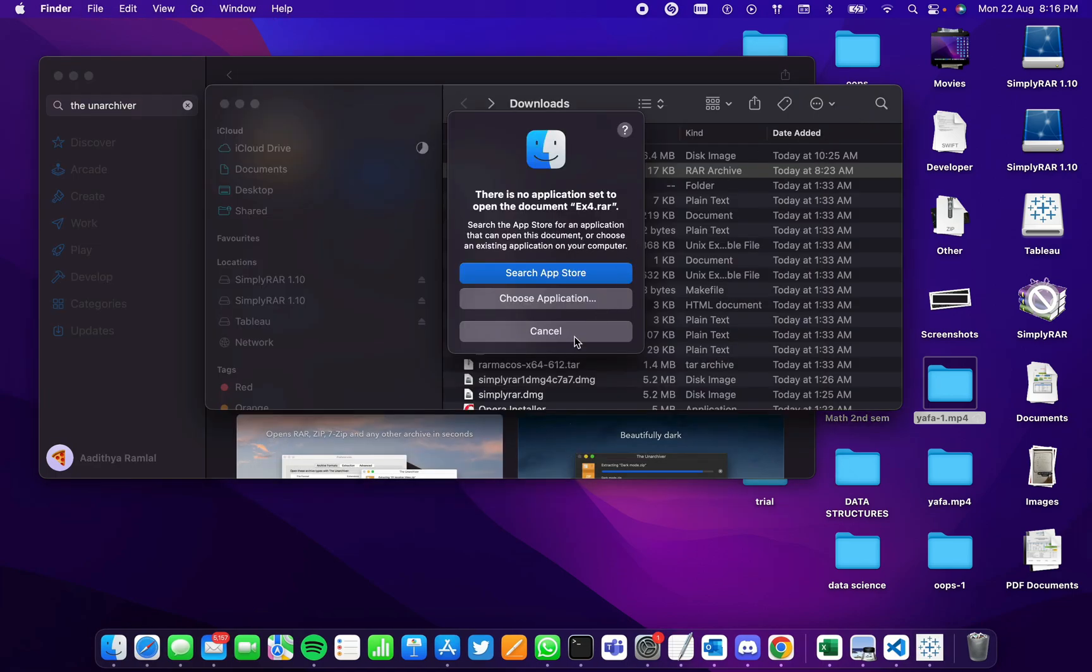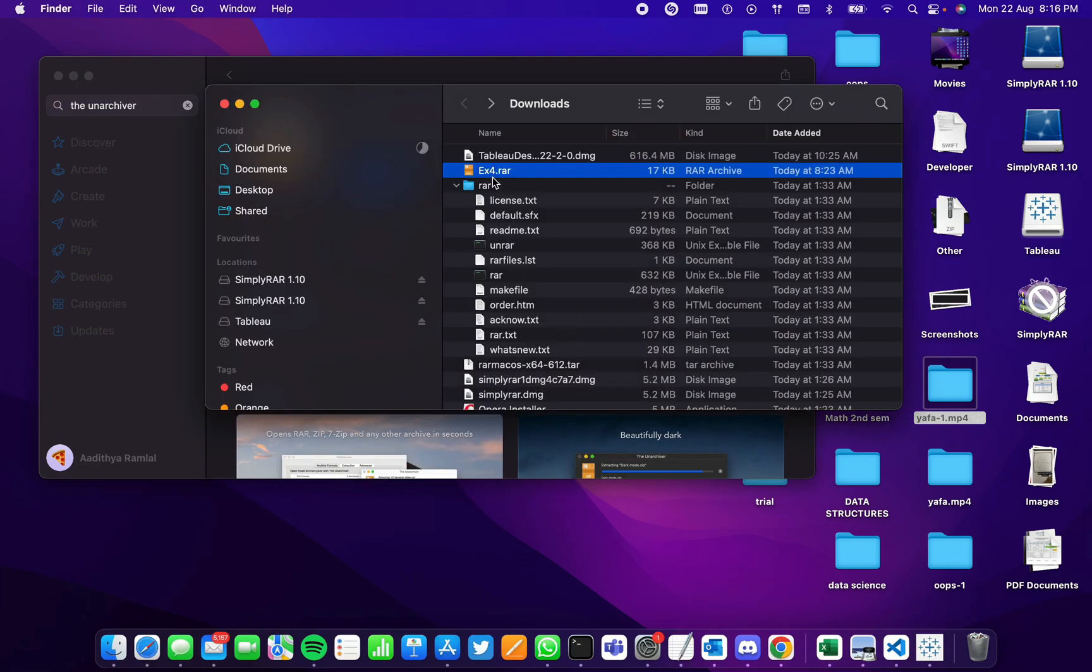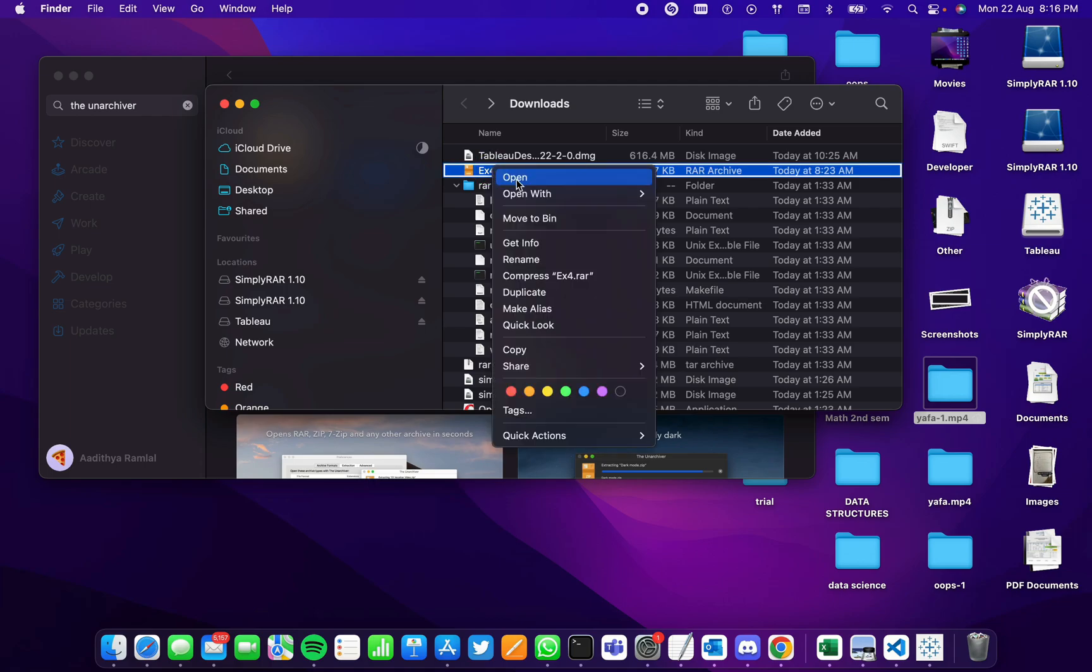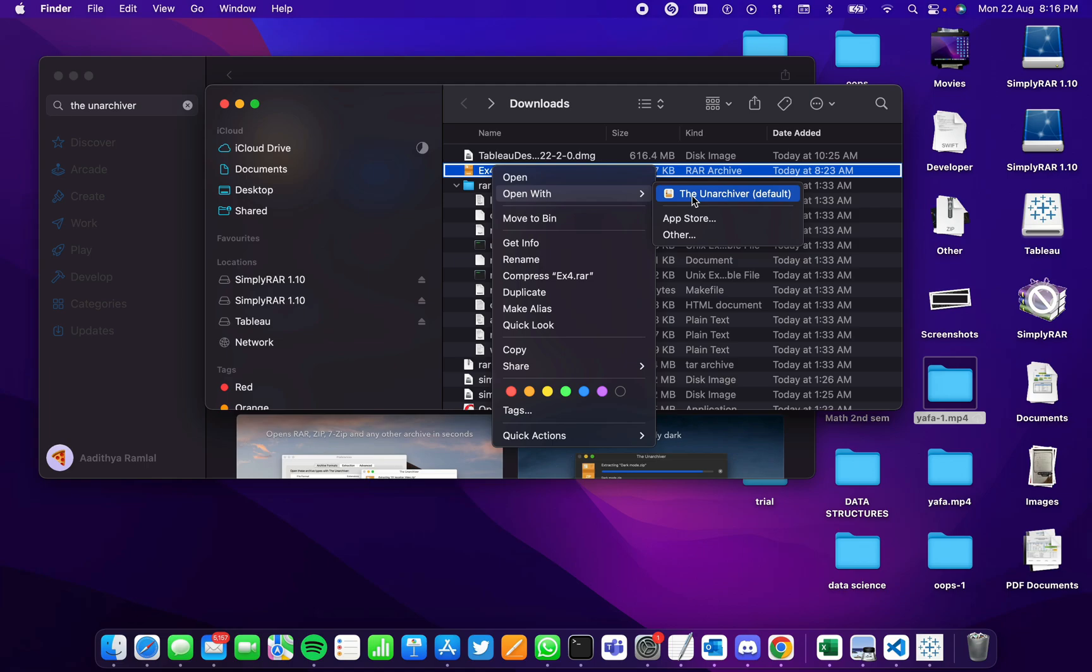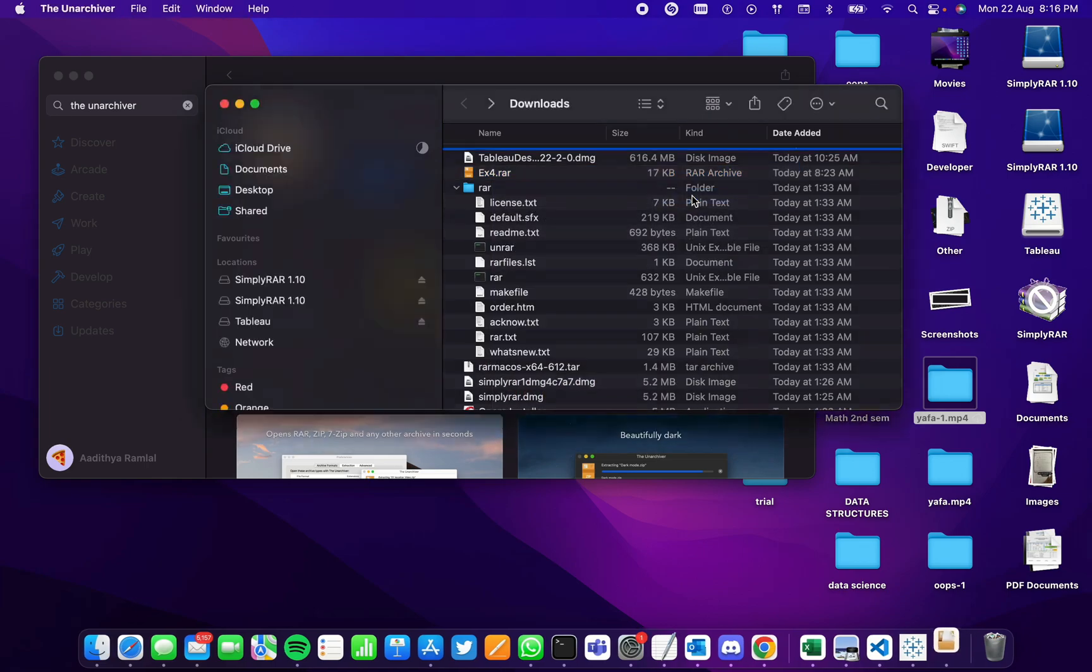Now we go to the RAR file and right-click on it. Select Open With, and choose the application you installed to extract the file.